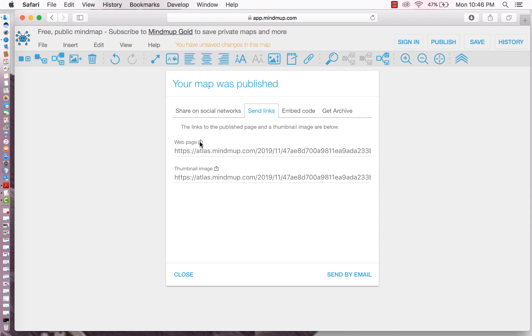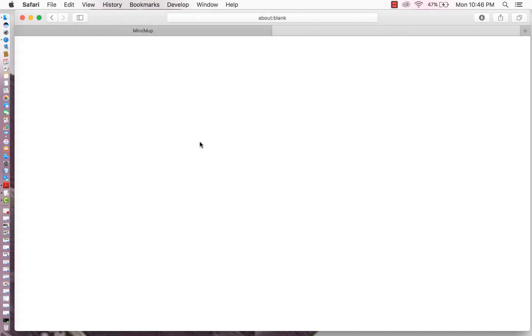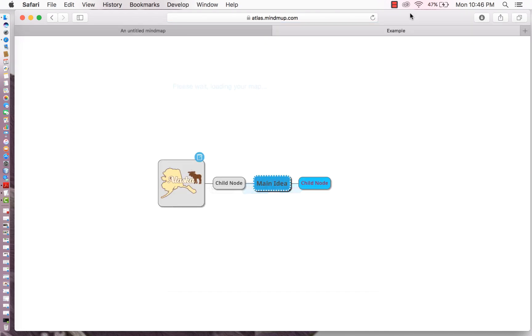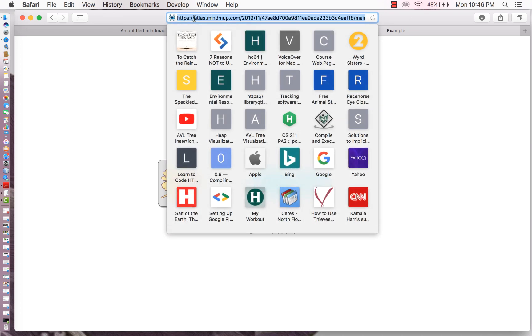So I'm going to take the web page. And here we are. So you can actually share this with other people just by sending the link. How easy is that?